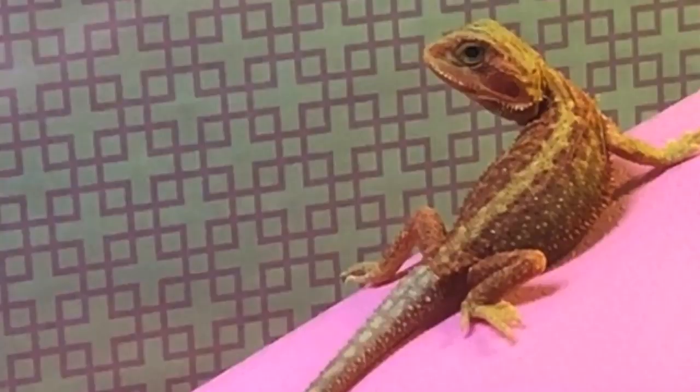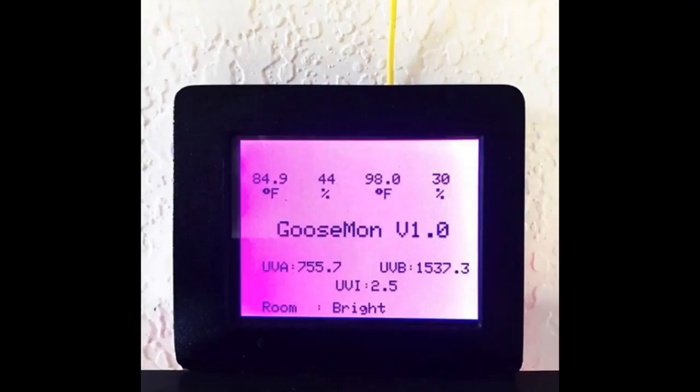Someone got a lizard, and when you get one of these types of lizard you need to keep track of all the different things about it. Here is an Adafruit PyPortal, and this is the name of the lizard — Goose. The lizard is named Goose, and this is a Goose monitor. It's monitoring a lizard called Goose using PyPortal. It's toasty — up to 98 degrees.